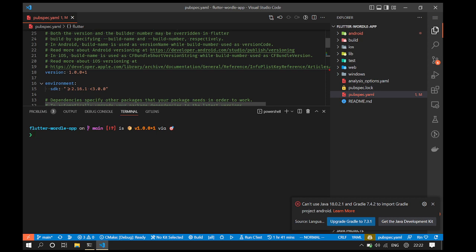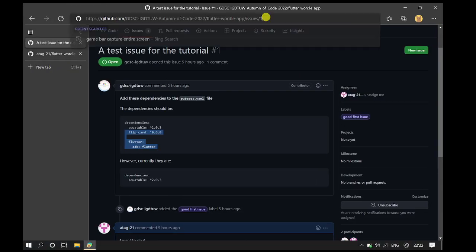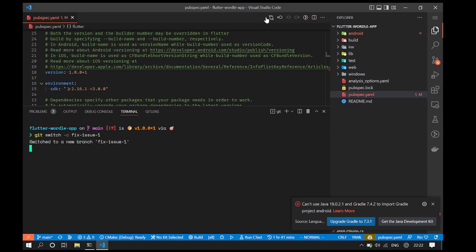To do this, we first make a new branch. To make a new branch, type git switch -c followed by the name of the new branch. Let's say the new branch is fix issue followed by the name of the issue which is one. This brings us to a new branch.